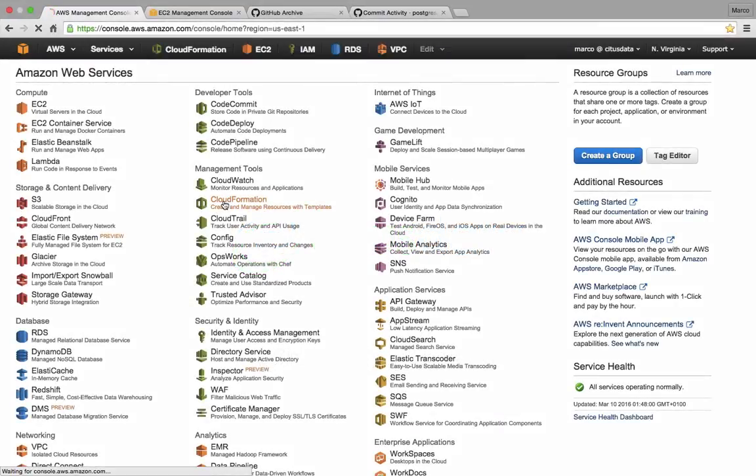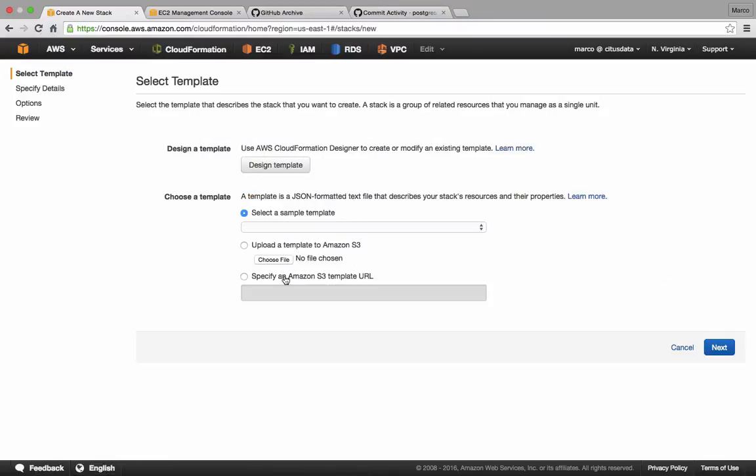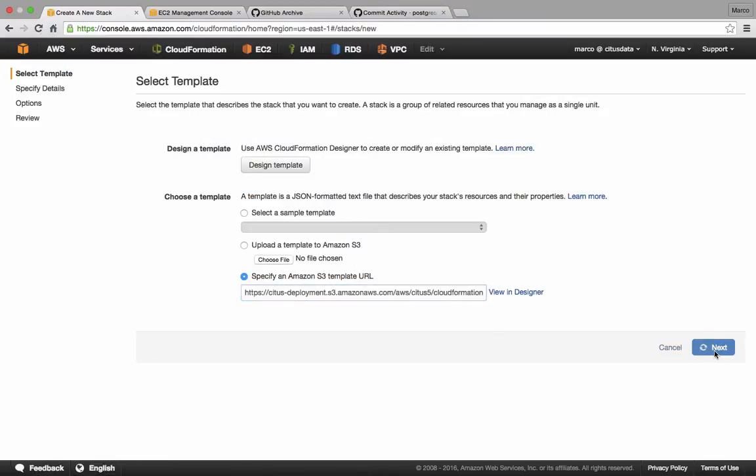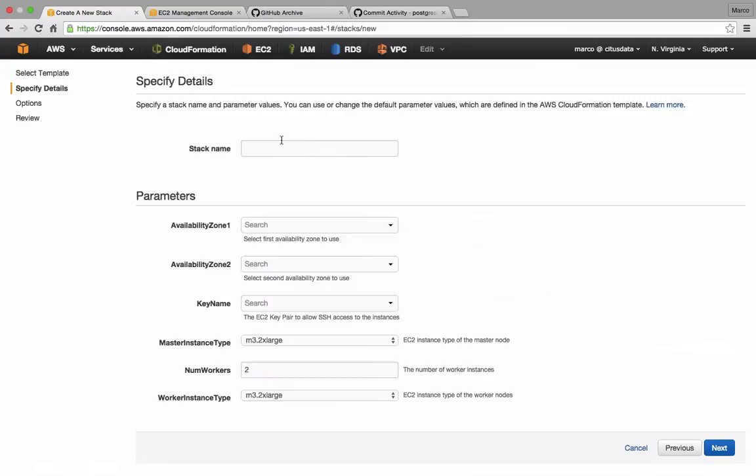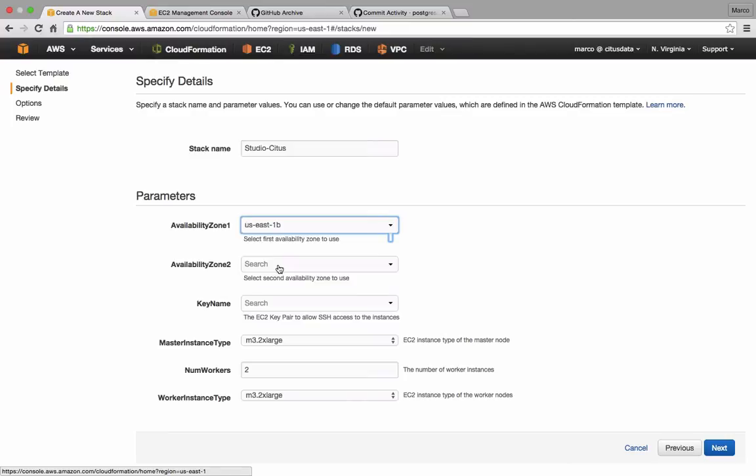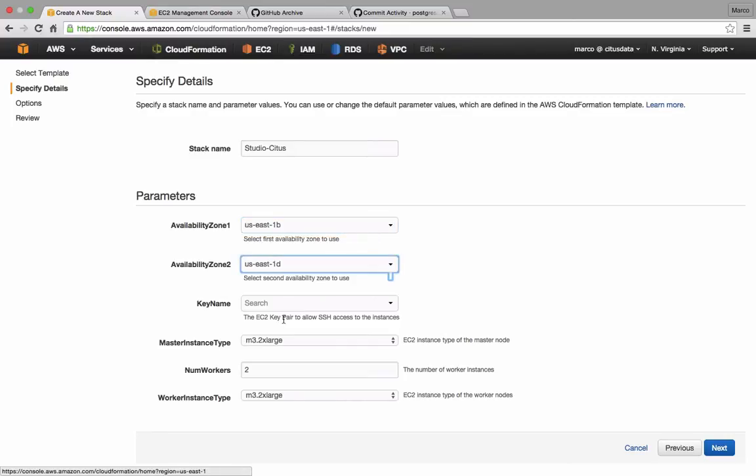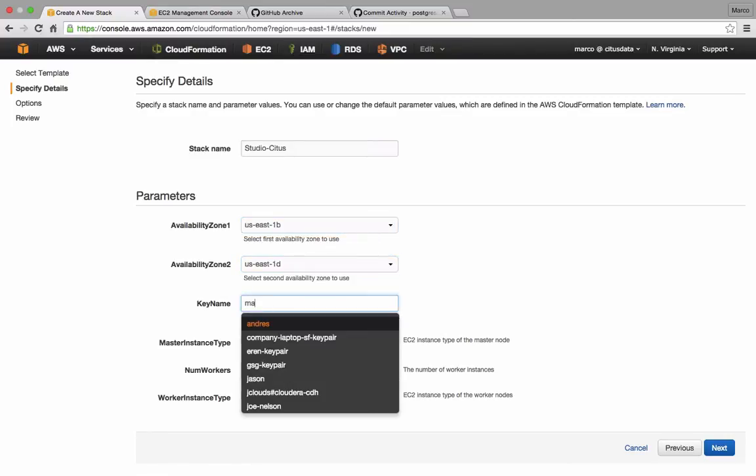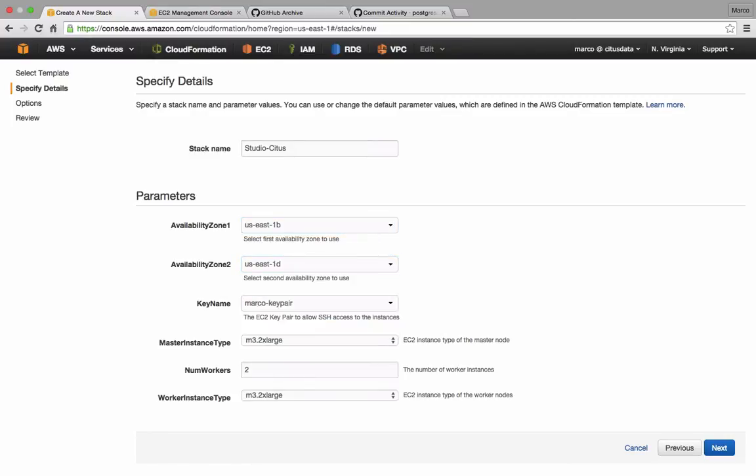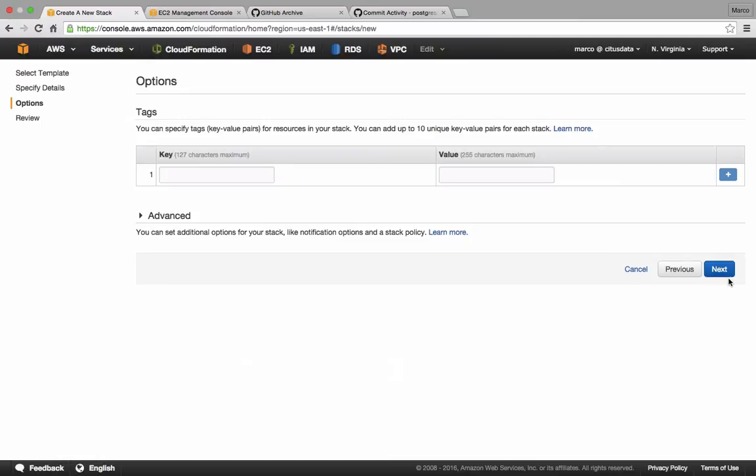We're going to launch a Citus cluster using CloudFormation, using the templates provided by Citus Data. I'll fill in a name for the cluster and specify the availability zones into which to launch the worker nodes. I'll use my key pair and launch 20 workers. All are going to be M3.2XLarge instances, and there's going to be a master instance which is also M3.2XLarge.